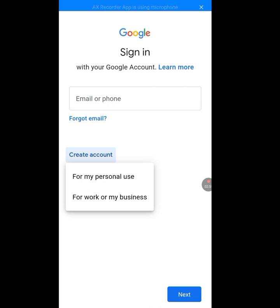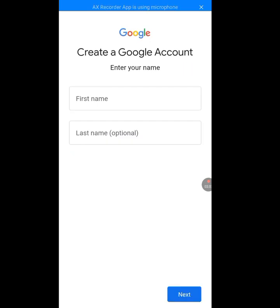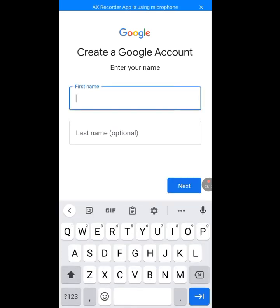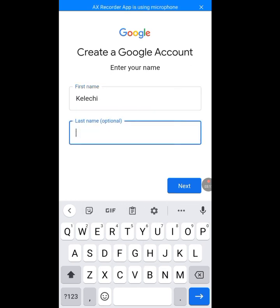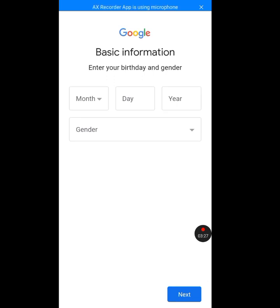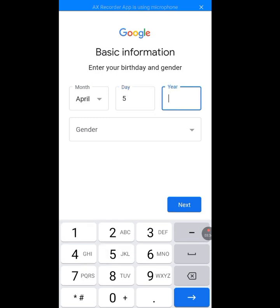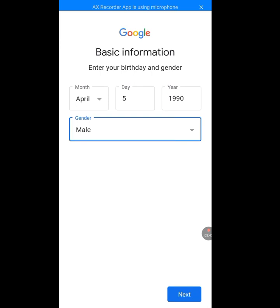Tap 'For My Personal Use.' Now type your first name — please pay attention and follow what I am doing or you will miss it. Type your first name, then type your last name, which is optional. Put in your birth month, day, and year. Then input your gender — male or female. Tap on the Next button.